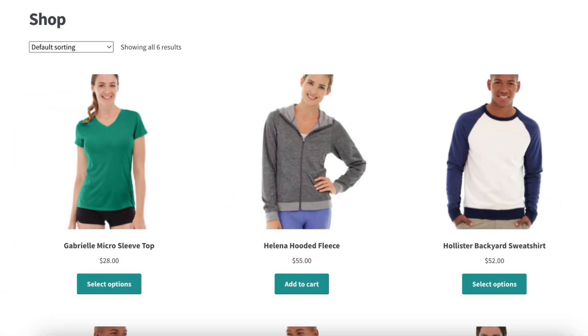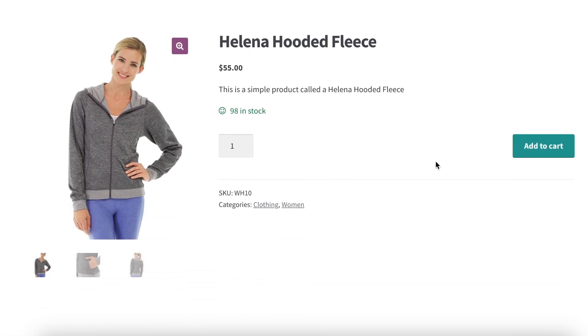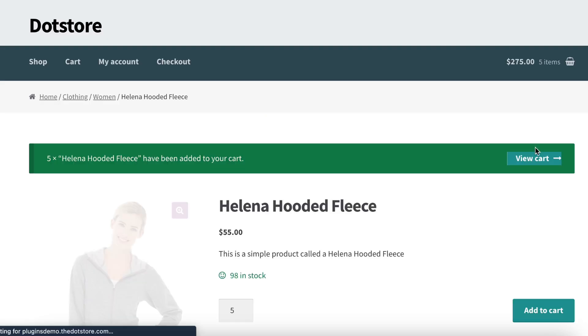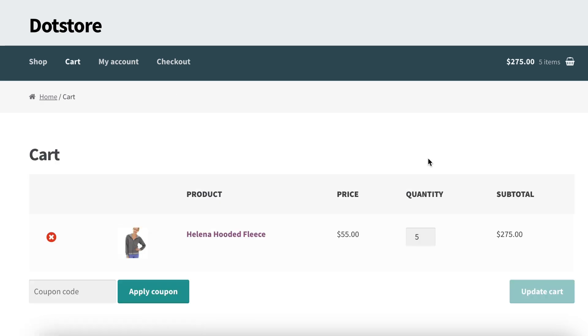On the frontend, let me open this product first. Now, I will add a product to the cart. Let me increase the quantity and click the Add to Cart button. The product is added.